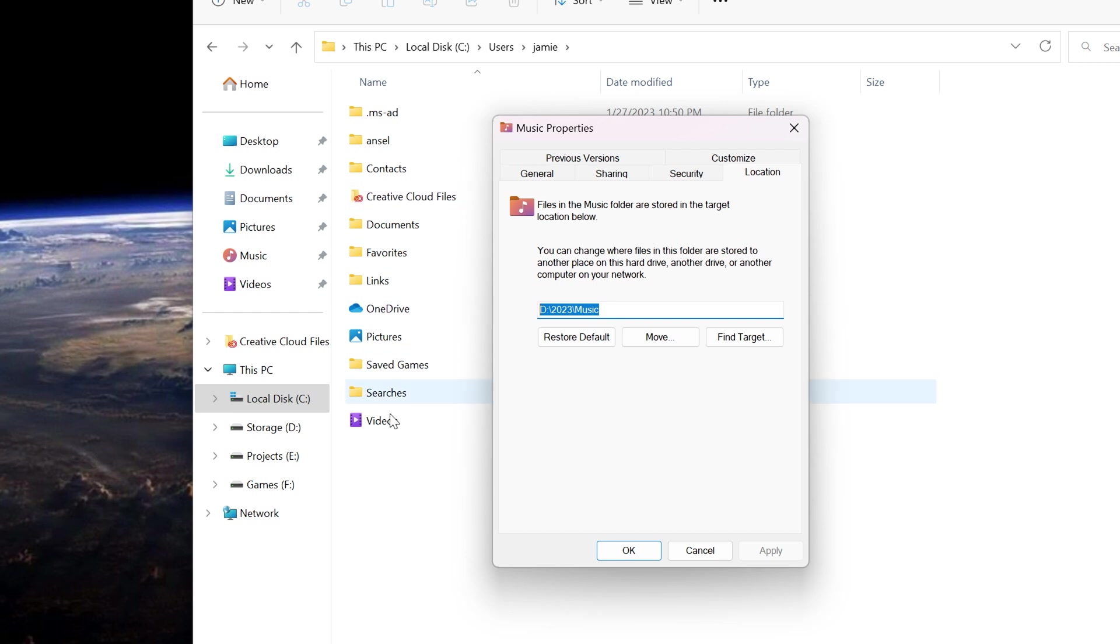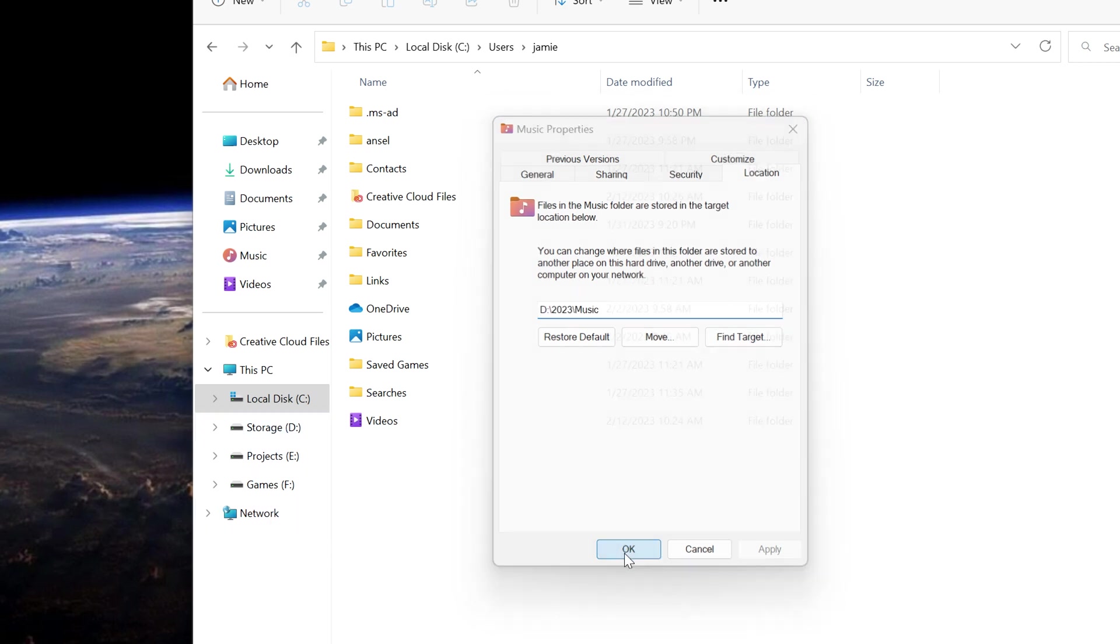You'll notice over here now, my Music folder is no longer in the Users folder. It's gone. Everything with that then is going to save to the storage to that location right here.